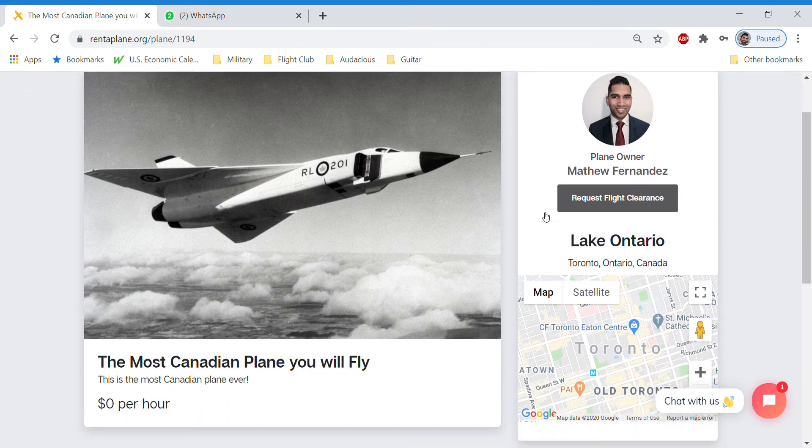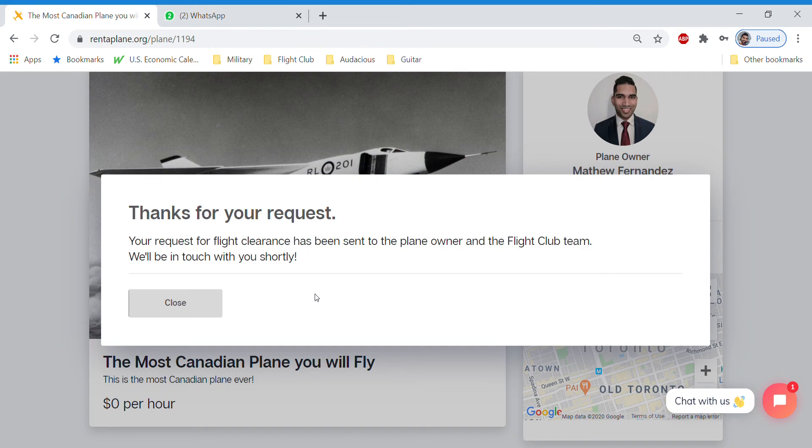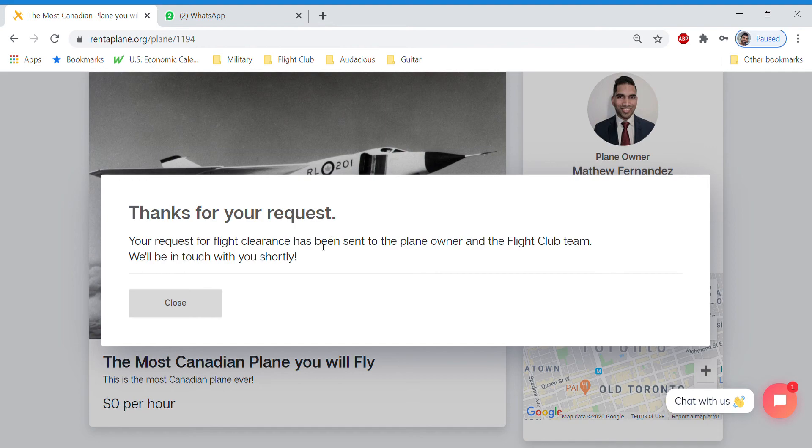So what happens is I will request a flight clearance and an owner of the airplane will get an email notification saying, Hey, someone has requested to fly your plane. As they get that request, when they go in and action it, they have three options. They'll either notify you to check the schedule and schedule a check flight or they can clear you to fly or they can reject you.